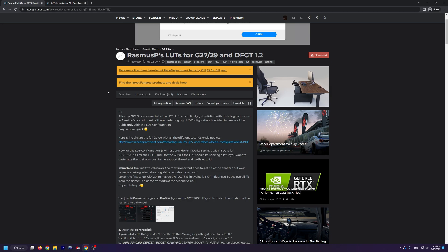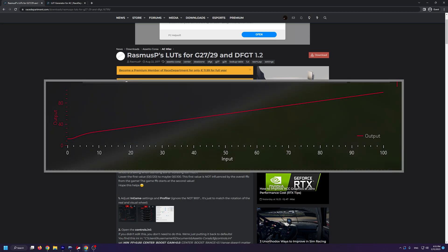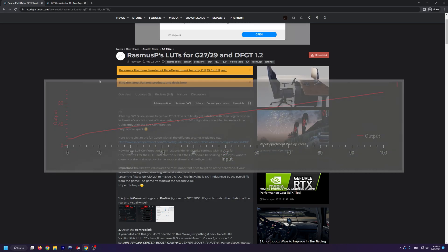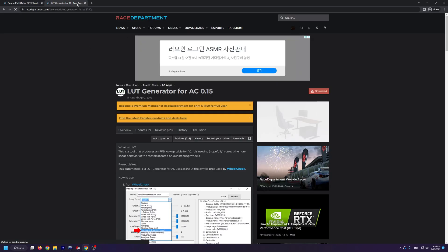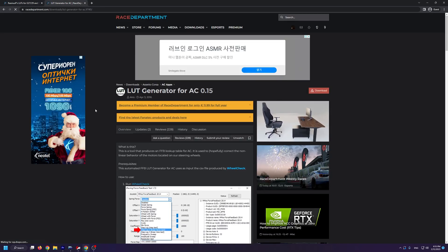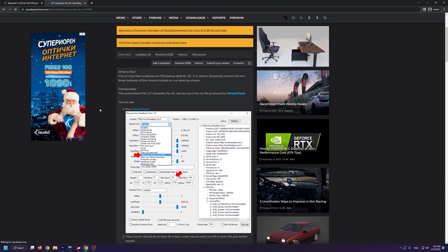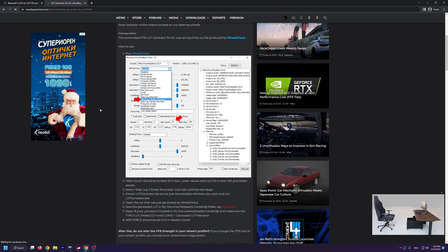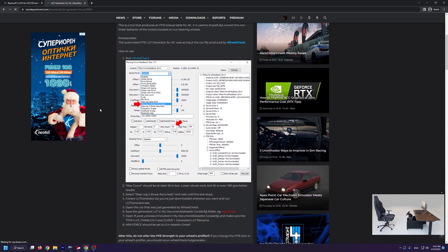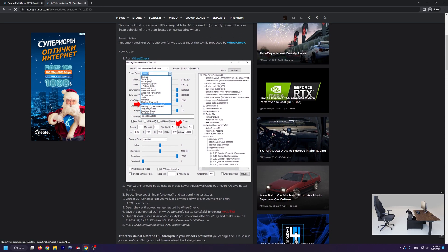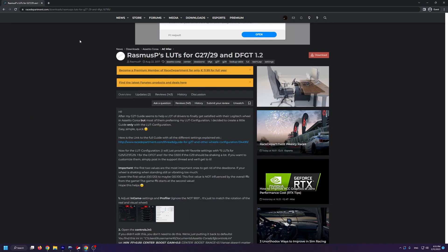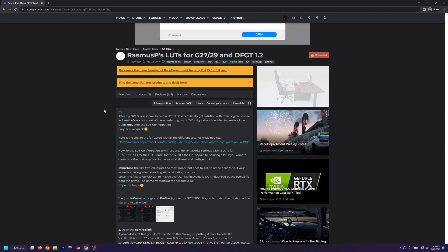Now before we get started, I need to tell you what LUTs are. Lookup tables are nothing more than graphs telling the wheel what output to give for each given input. Although you can use this LUT generator for AC on Race Department to generate your own LUTs, I find that the Rasmus P LUTs are much better and it saves you the hassle from having to generate your own LUTs.